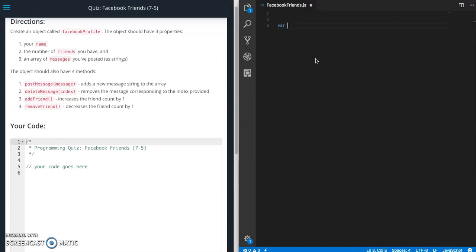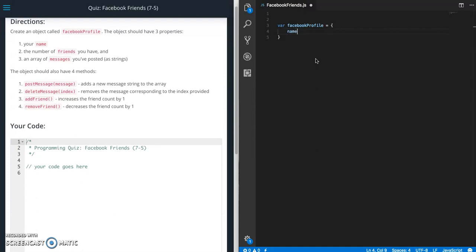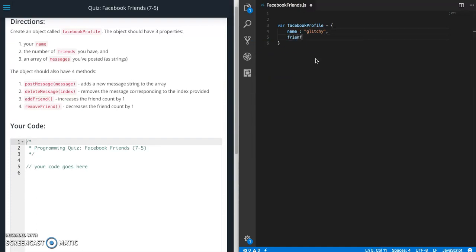So let's do a variable called Facebook profile equals and then our curly braces tells it it's an object. So first property is name and friends. So friends is going to be the number of friends. So I'm going to say I have 100 friends.